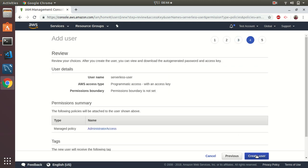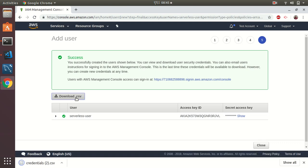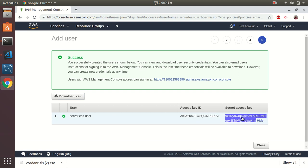I go to next, add tags — project: serverless. Always use tagging; it saves time later when generating reports. Review: serverless-user, programmatic access, managed policy. Create user. Great, the user has been created. This is the access key ID and this is the secret key. I will delete this user after finishing the tutorial, so do not copy this — it will not work on your environment. You can download it as a CSV. The access key and secret key are only shown at this moment; after that you cannot view them again.